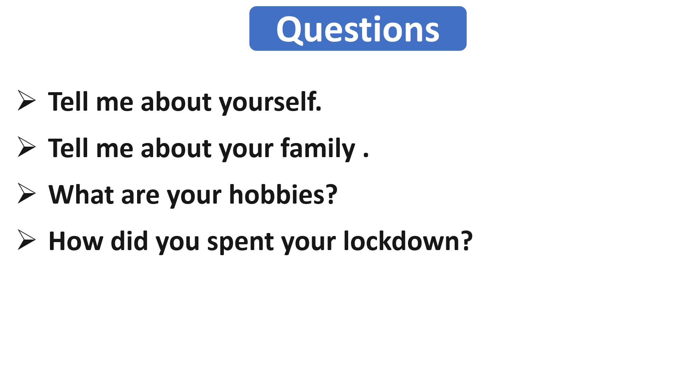Now our next question is how did you spend your lockdown? After the lockdown, this question is being asked by many interviewers because they want to know how you deal with this type of situation and how well you utilize this long period of time.